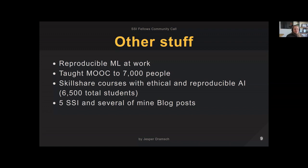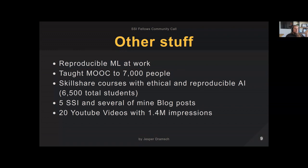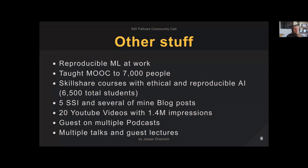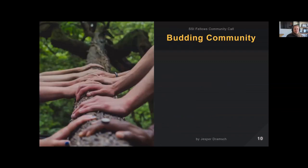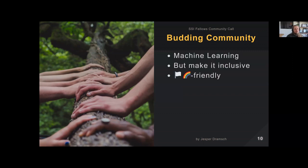Beyond that: five SSI blog posts and several of my own blog posts across multiple areas, 20 YouTube videos, and I calculated I have over 1.4 million impressions now, which is really cool. I've been a guest on multiple podcasts — including one by a fellow from our cohort — and given multiple talks and guest lectures. The fellowship really leverages into universities approaching me, and when they don't have their own curriculum on evaluation or ethical AI, I get invited for that too. I'm also trying to build a community, which is very much in early stages.